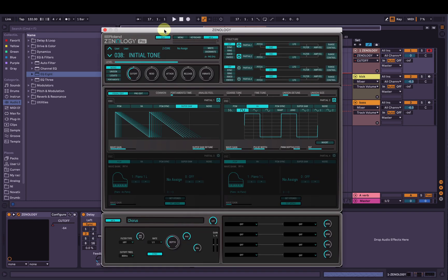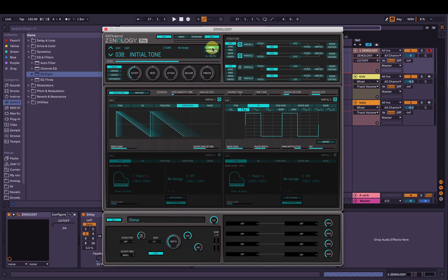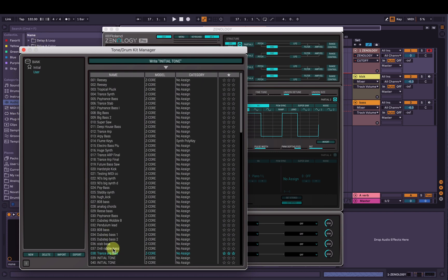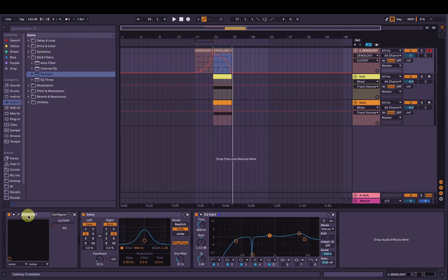And don't forget to save your sound as well — hit here, hit Write, then hit Write Initial Tone there, and you'll see down the bottom here we can name it, like 'Trance Lead 2'. Alright, that's how you make a Trance Lead Arpeggio Synth sound in Roland's Zenology Pro software synth. Thanks for watching.